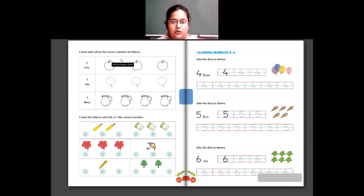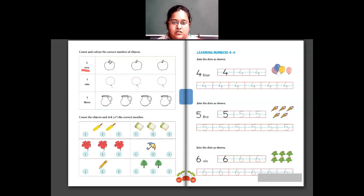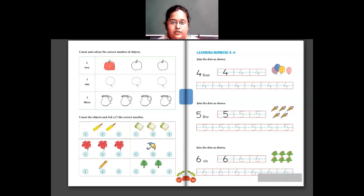Now we have 'count and color the number of objects.' They have given you a number and you have to count that many objects and color only that many. The number here is 2, and they have given us some apples. So you count 2 apples — this is 1 apple and this is the 2nd one — and color these 2 apples properly.